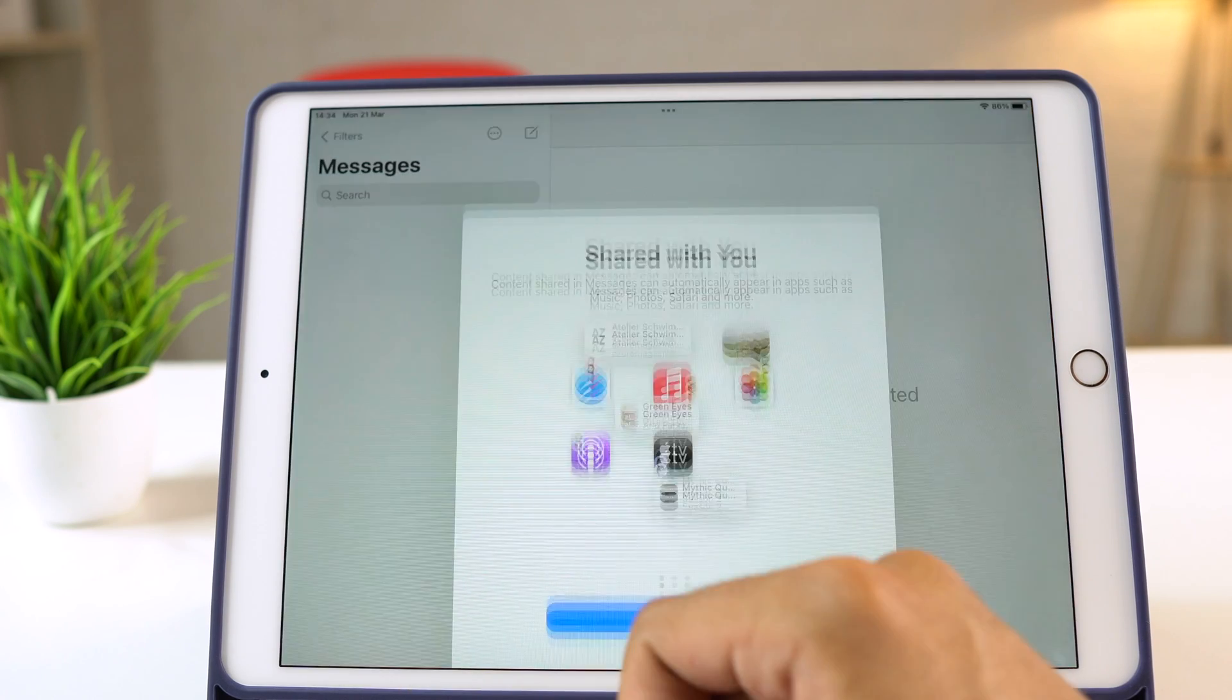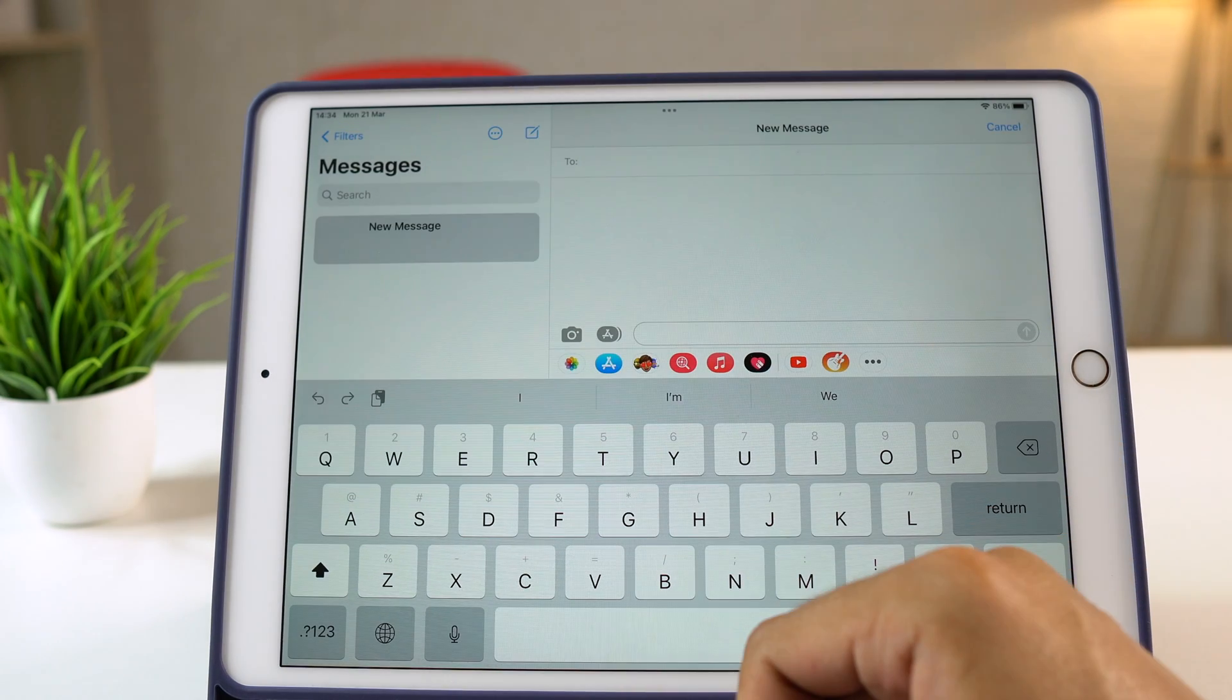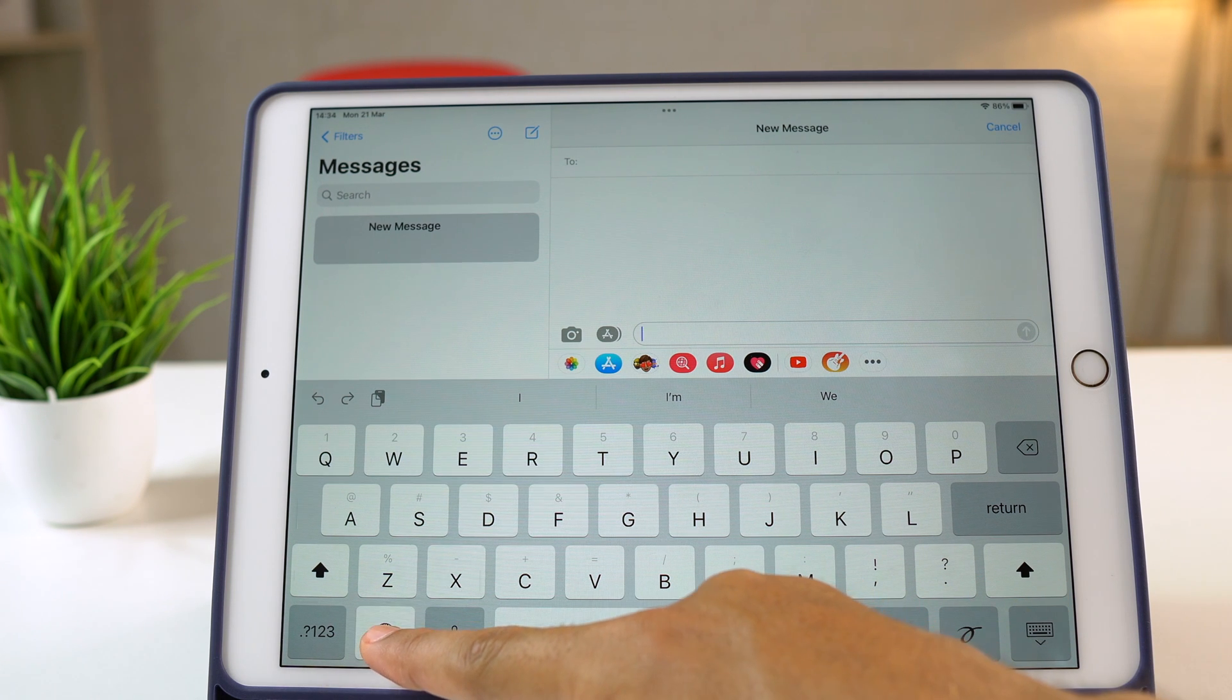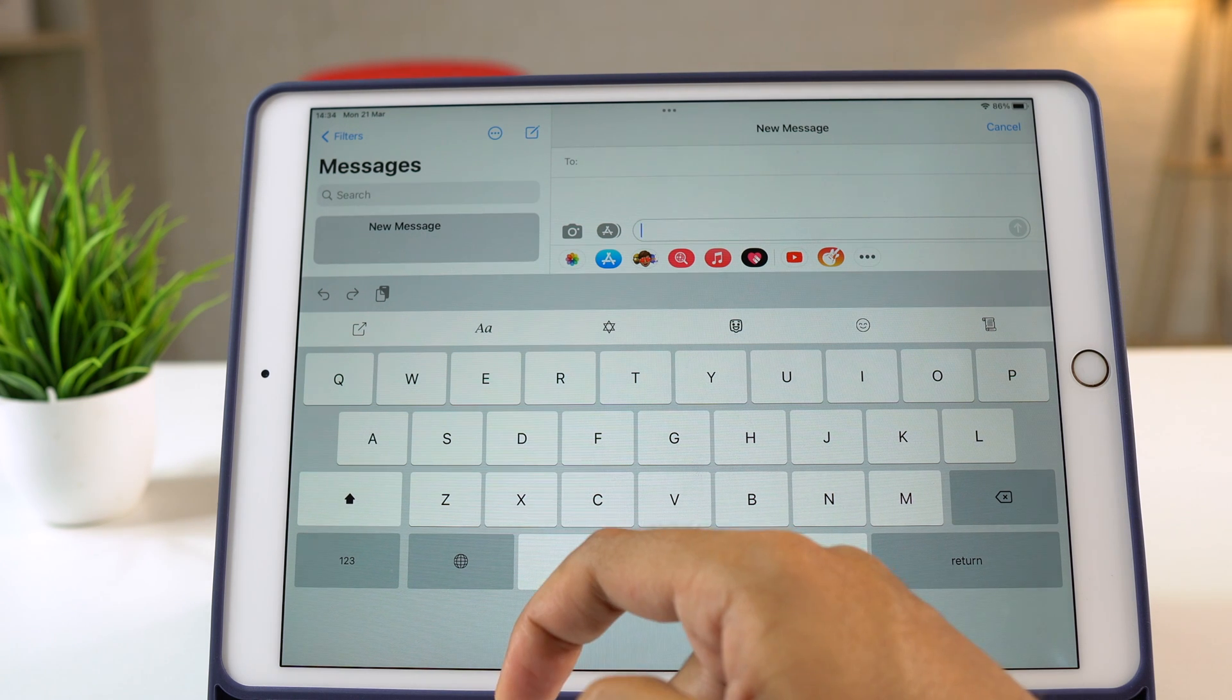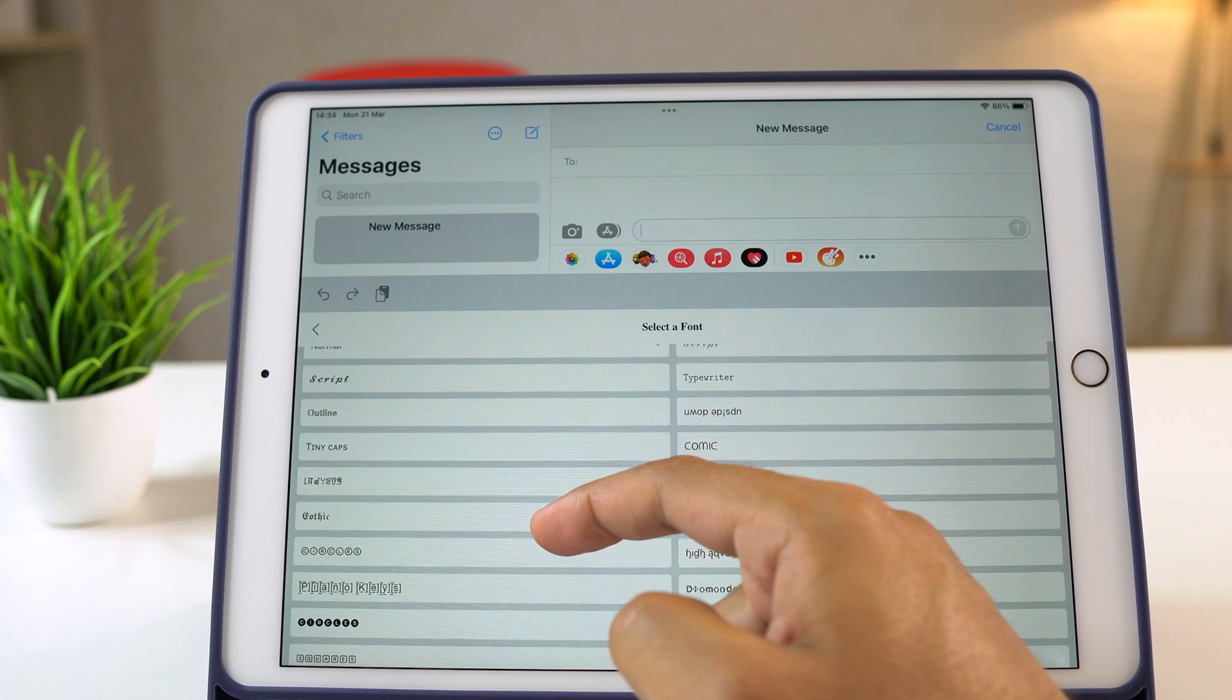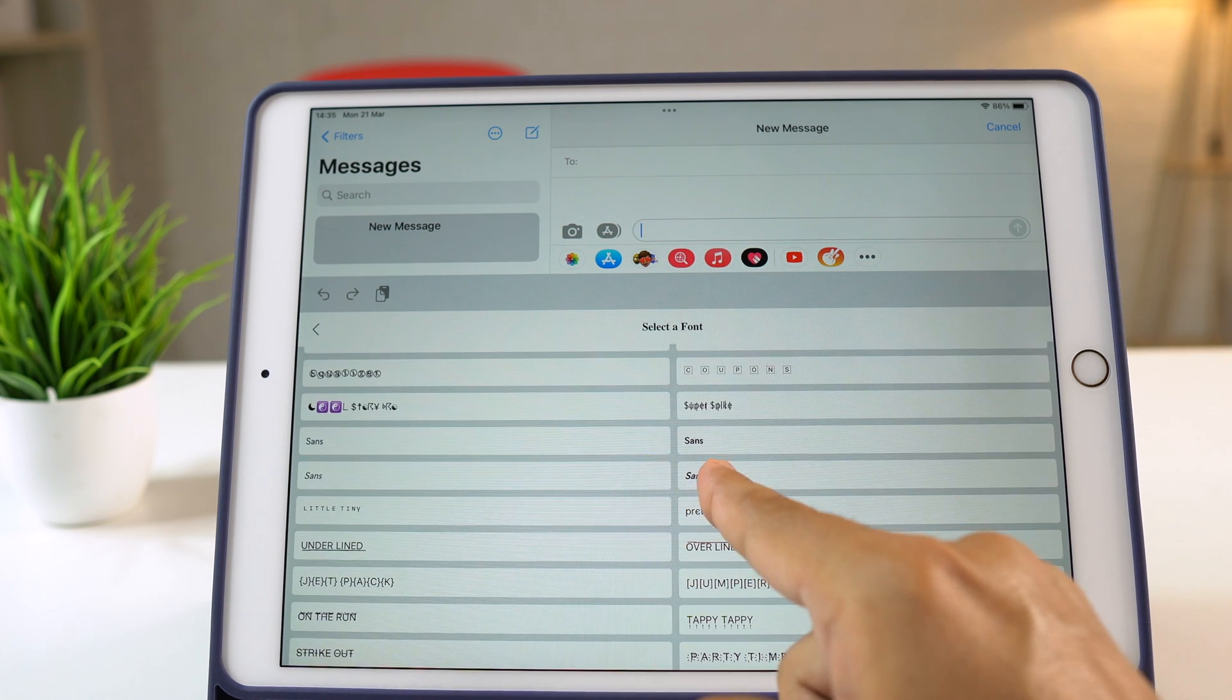open any messaging app and tap to write. Now select and hold the globe icon from here and choose the Buzzer Fonts option. Here, you'll get various options from which you need to tap here and select the desired custom font that you want to use.